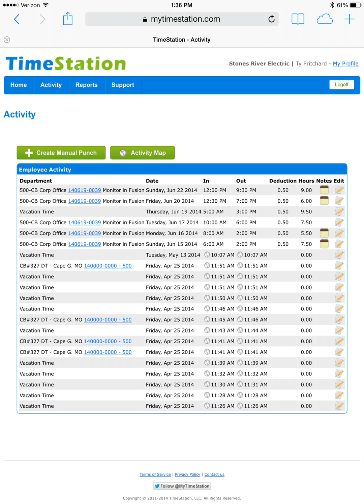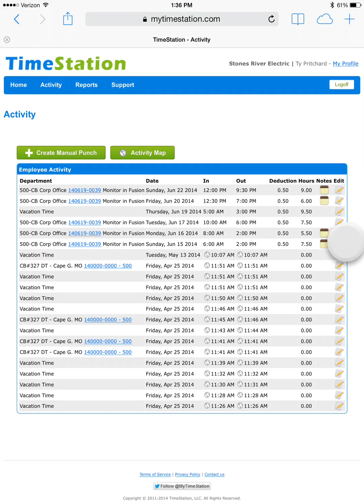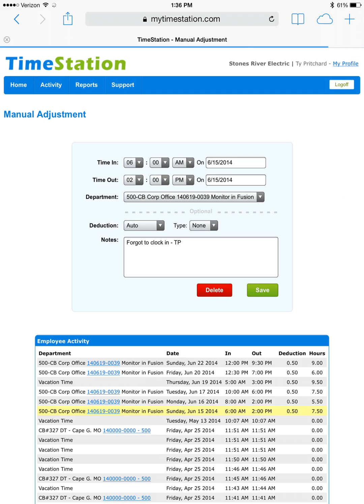Another common thing that needs to be adjusted is lunch. TimeStation automatically deducts 30 minutes for lunch anytime you work 8 hours or more at one time. However, we just created a manual punch where we worked less than 8 hours. So, we want to go in and manually deduct a lunch. We do so by clicking the edit button to the far right.